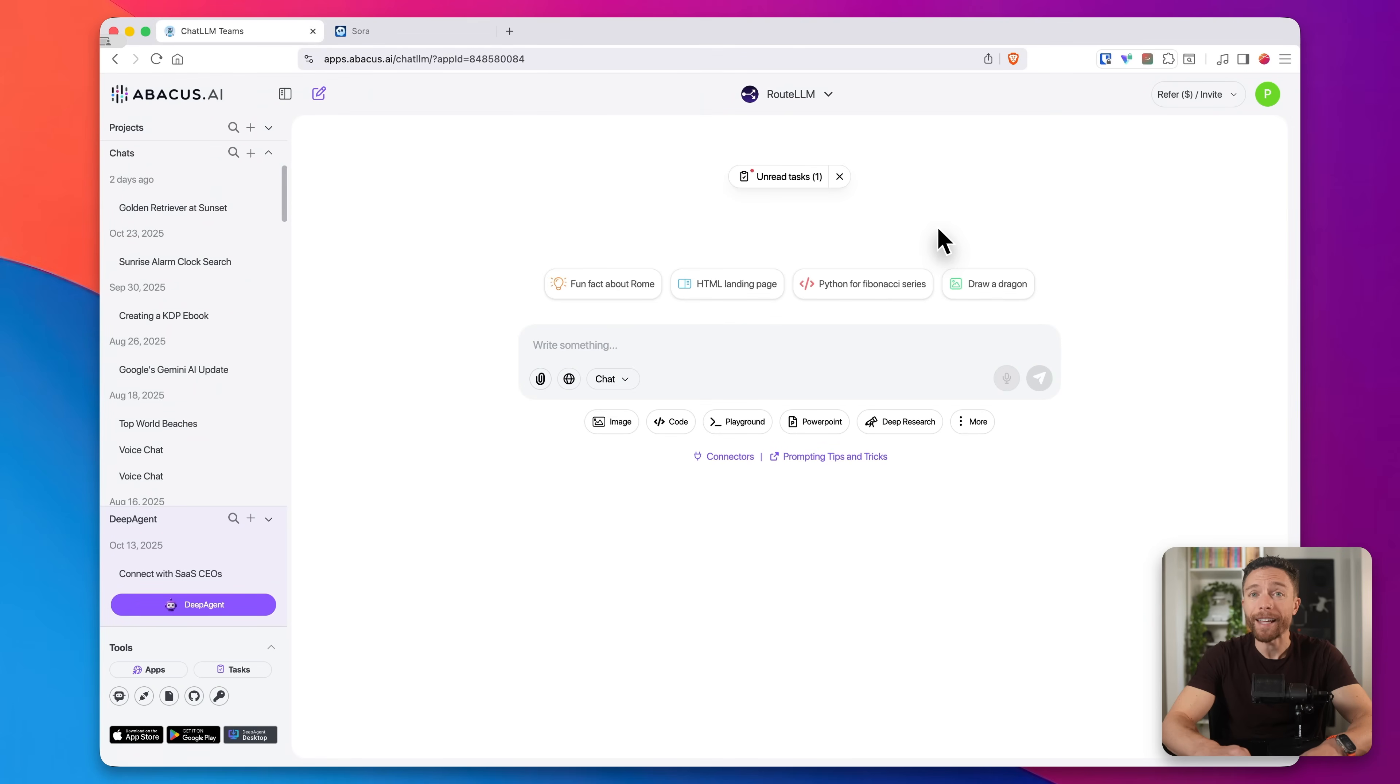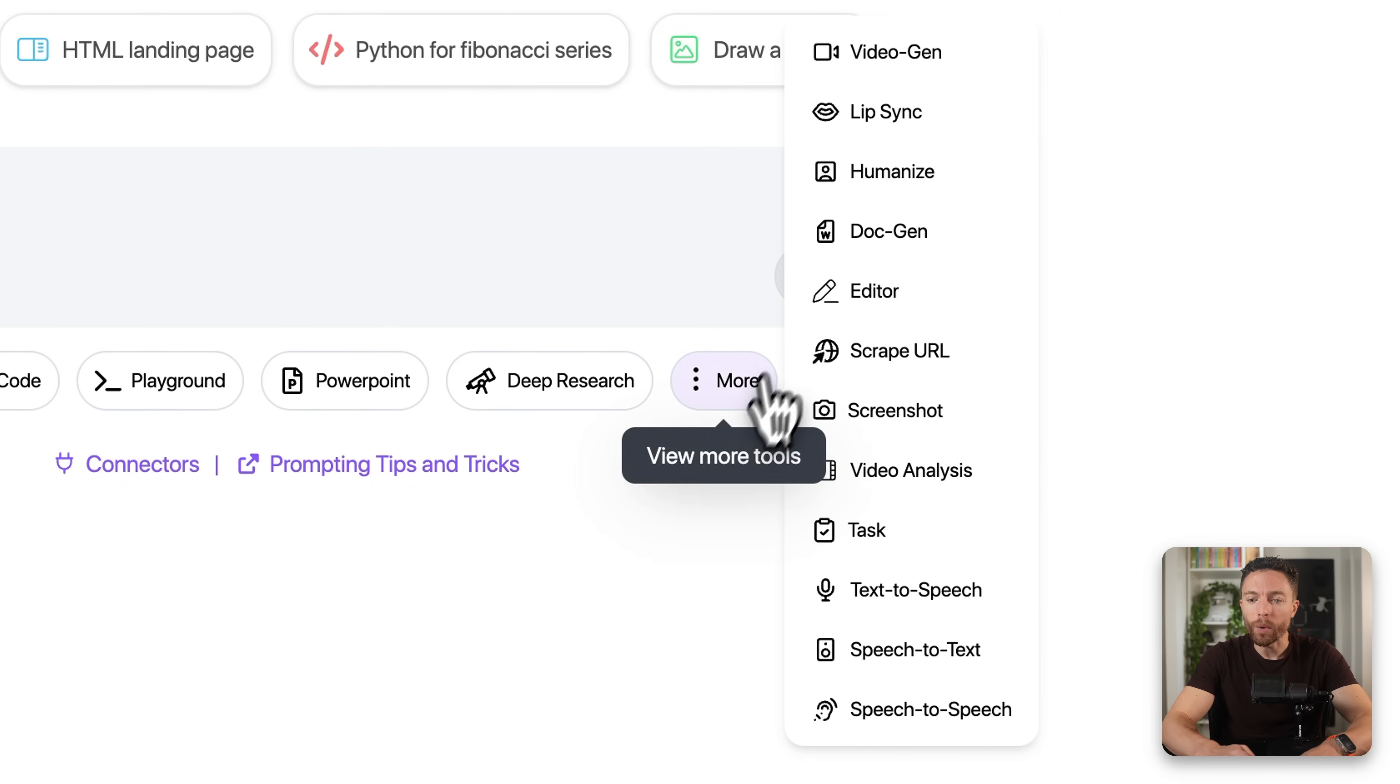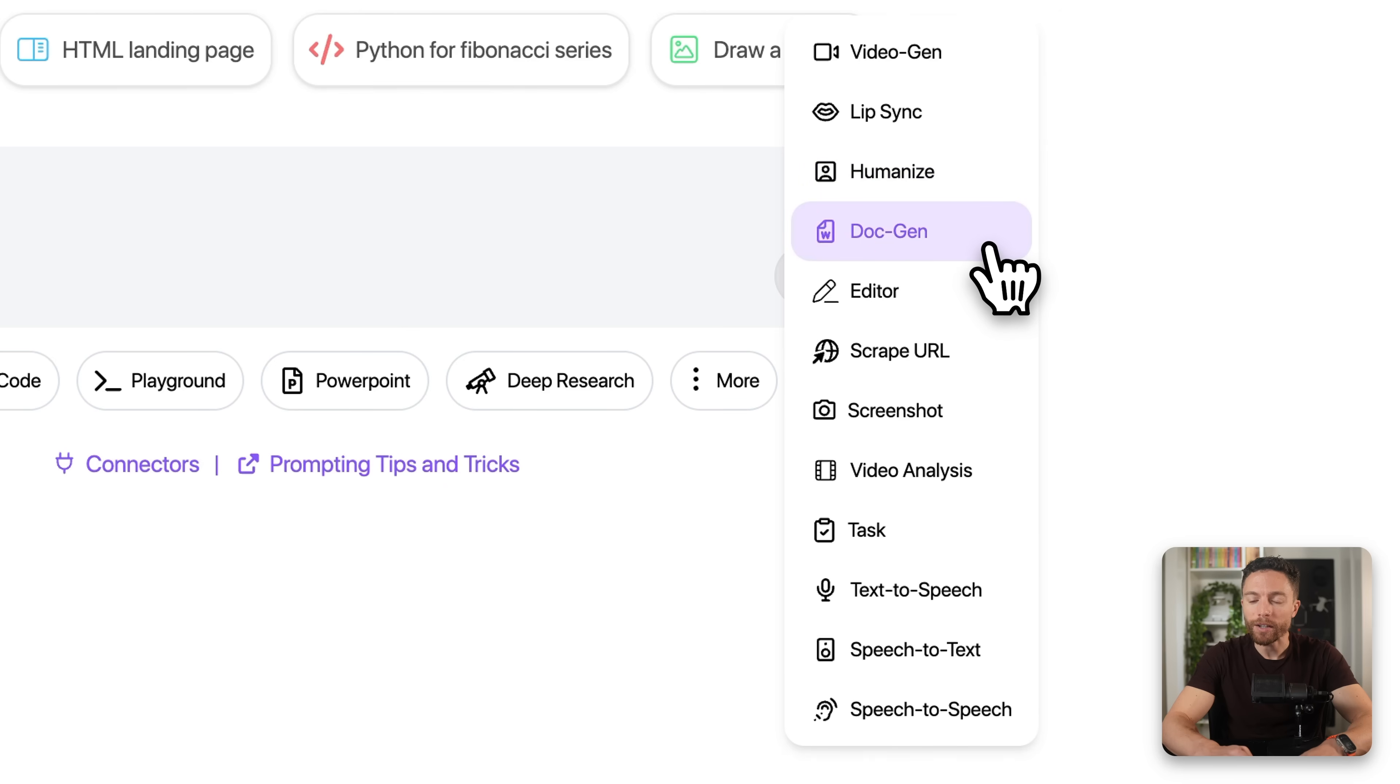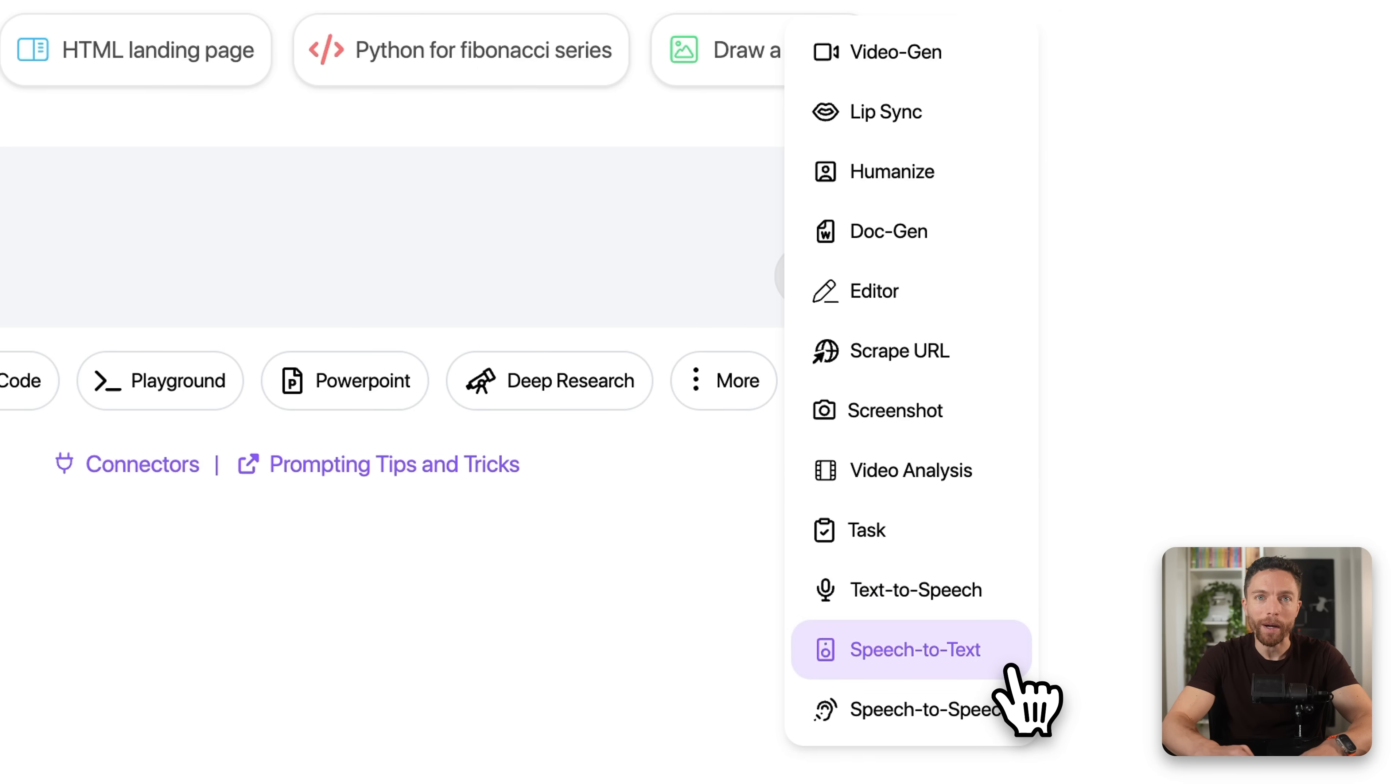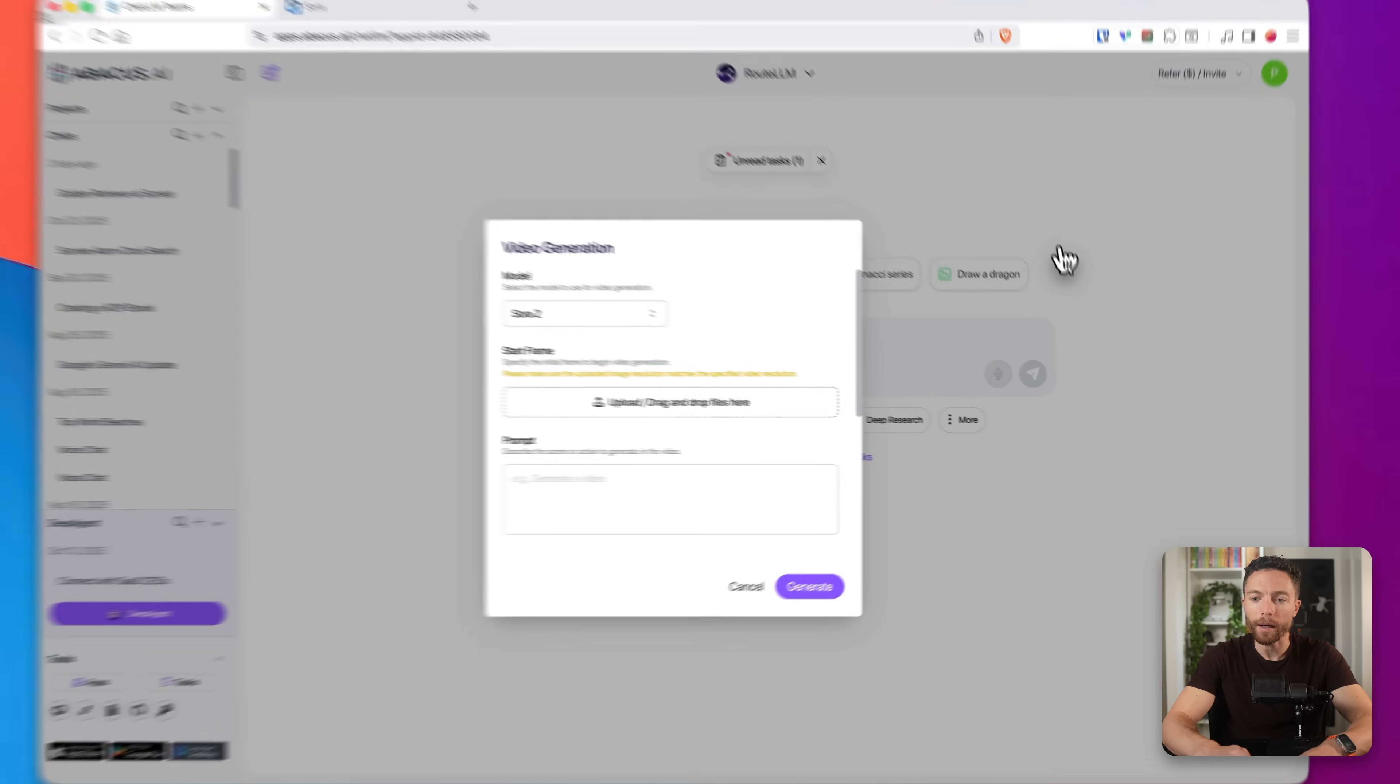But Chat LLM does a lot more than that. If we click down here under where it says More, you'll notice that it also does video generation, lip sync, humanizing, doc generation, editor, and a bunch of other things as well. But for right now, what I want to concentrate on is video generation, so I'm going to go ahead and click on that.